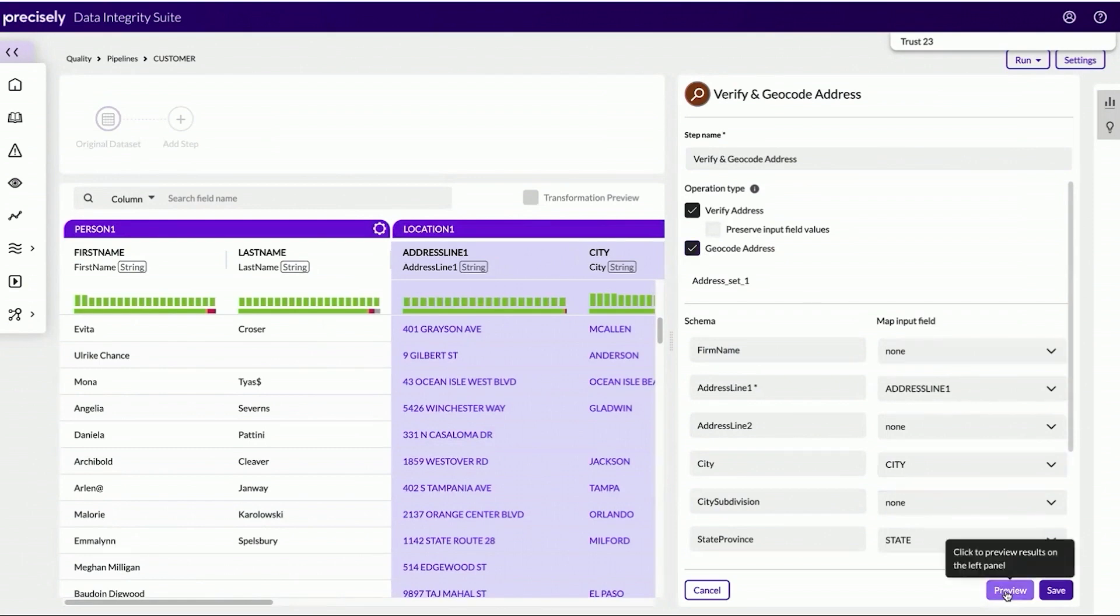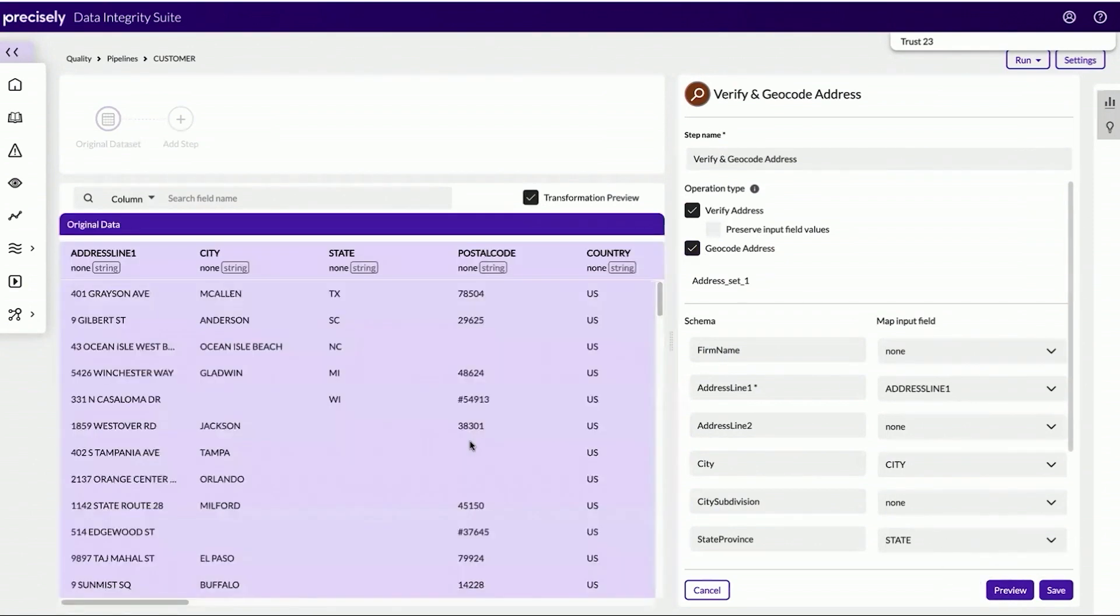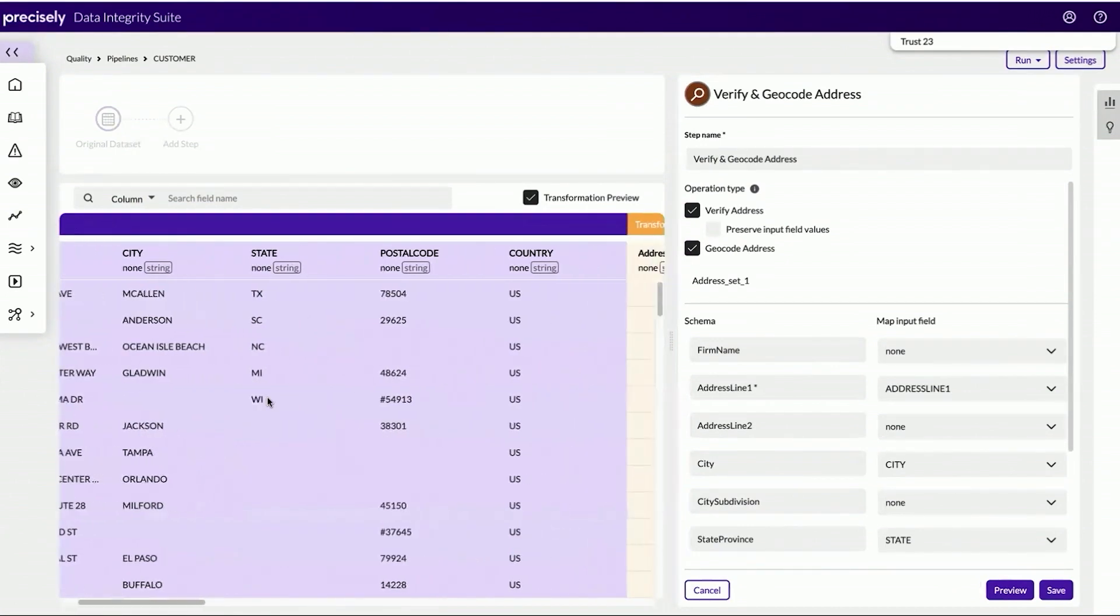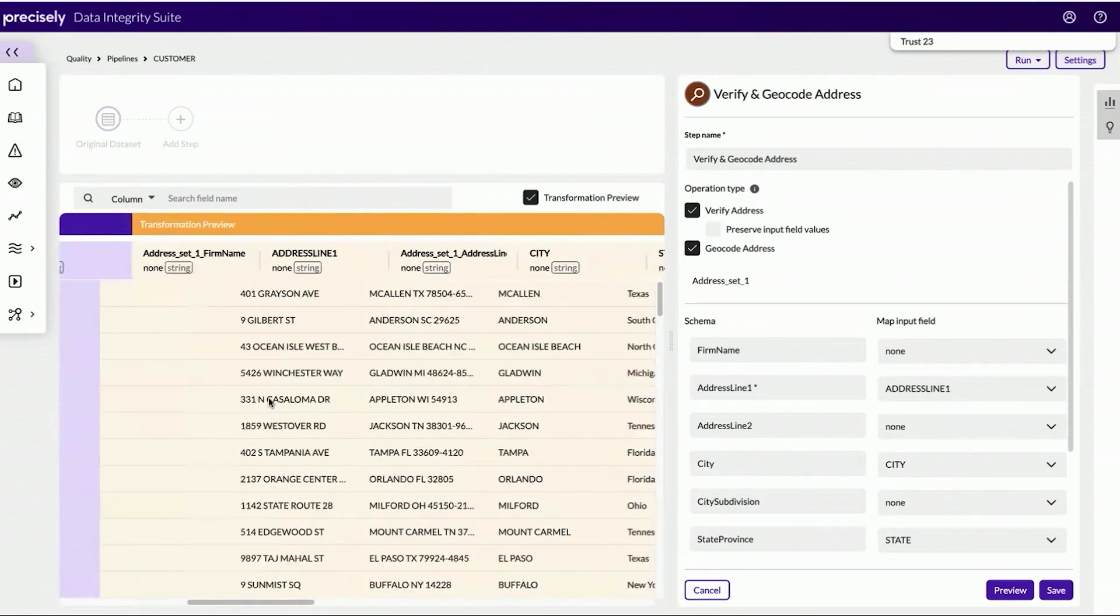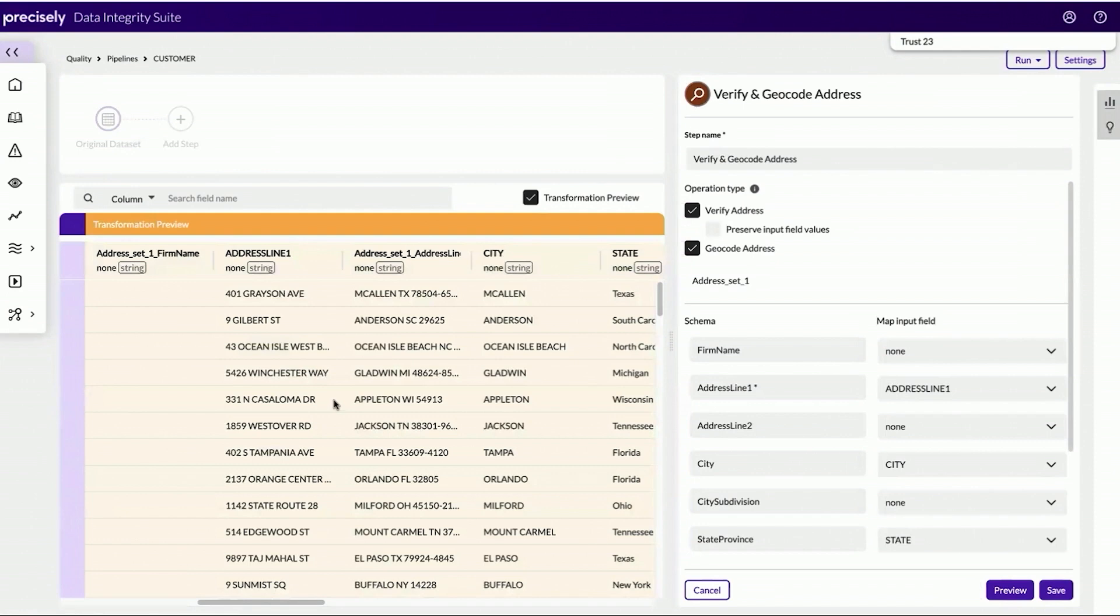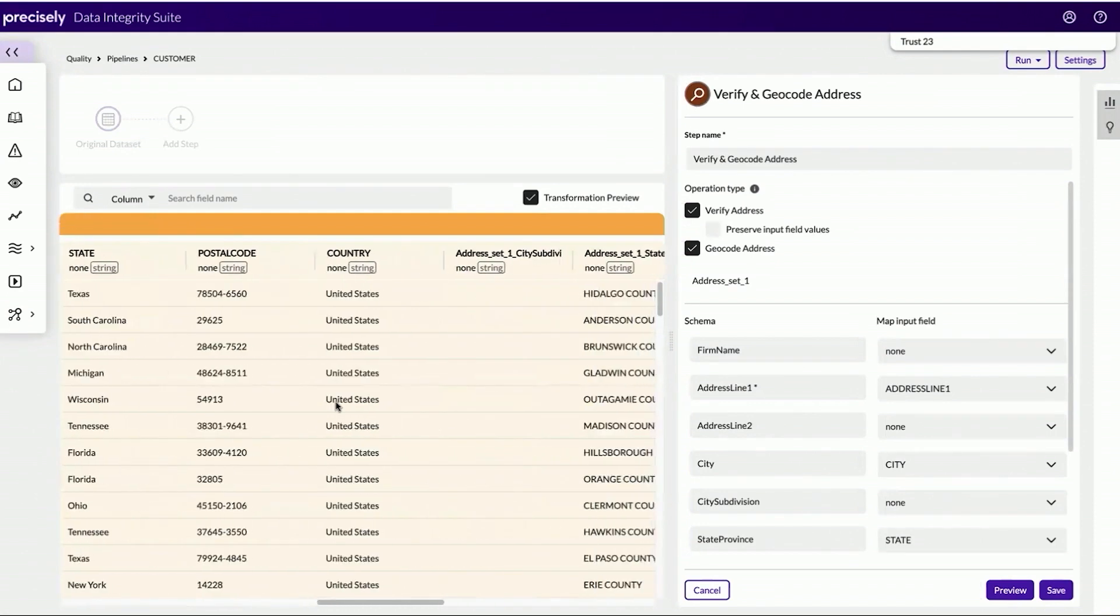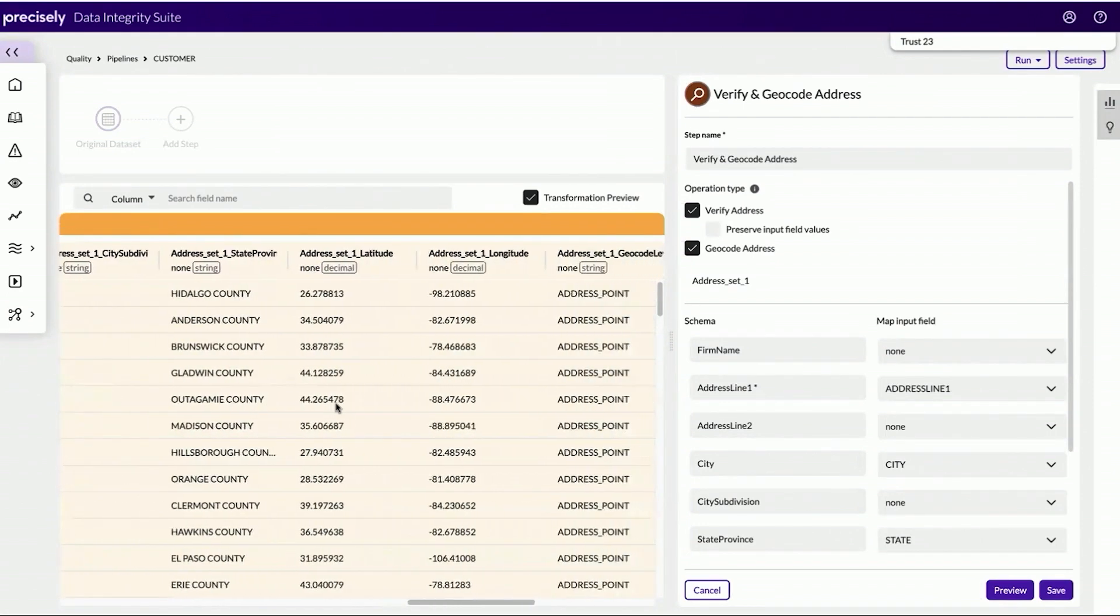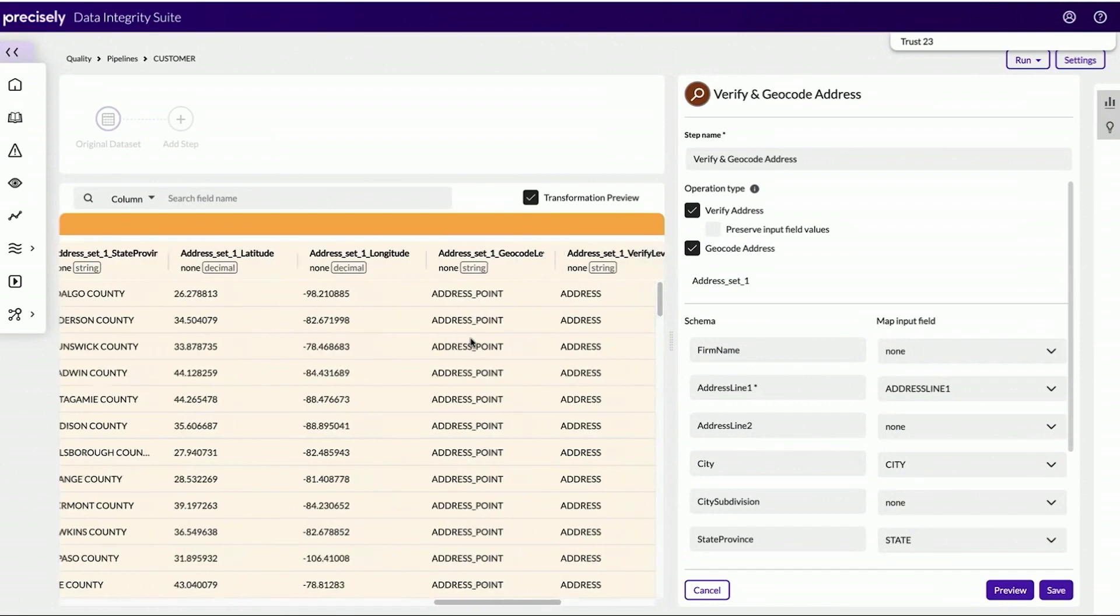The transformation preview allows me to see what this operator will do before I execute the rule. This gives me a window into the original data as it exists within Snowflake. But I can also see what this transformation will do if I apply the operator. This allows me to see around the corner and look ahead and see what the addresses would be changed into. I can also see additional geocoding information over here to the right, such as latitude and longitude information, and also different geocoding levels.